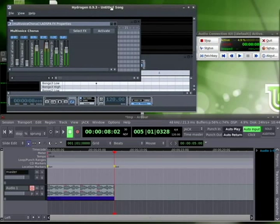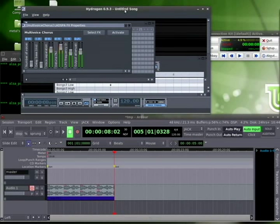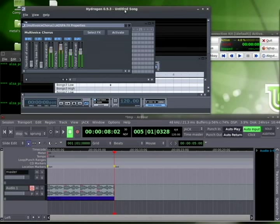Another program that uses JackD for timing by default is JackBeat. And I'm sure there's others, but just wanted to give you a quick look at how to do that with Ardor and Hydrogen.